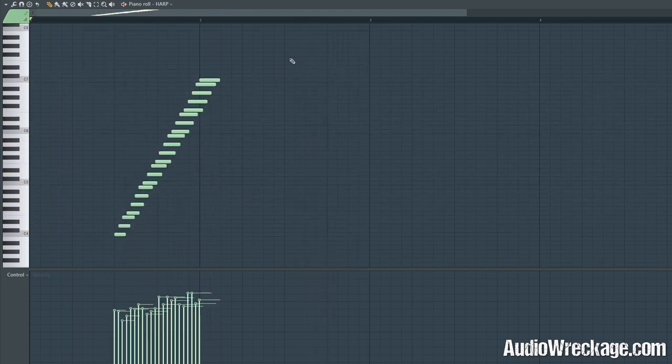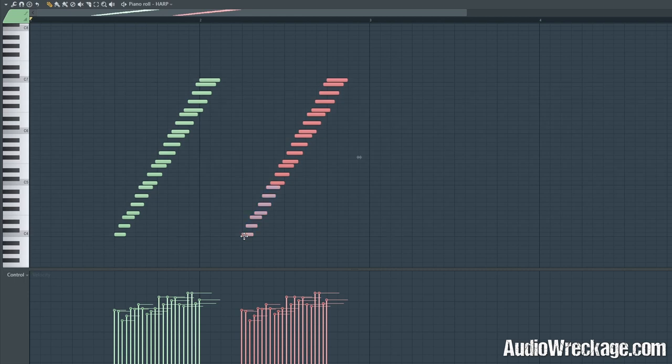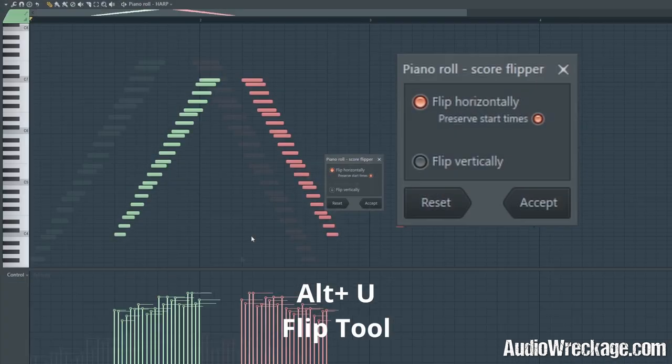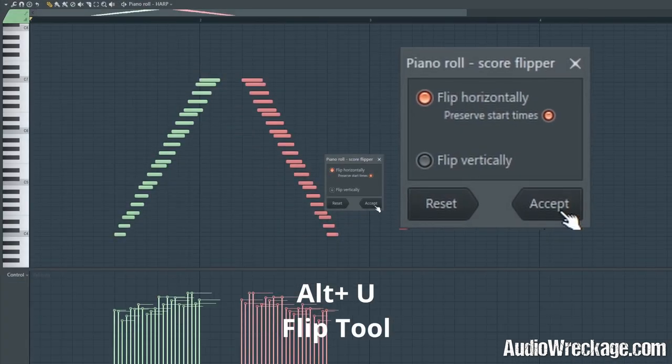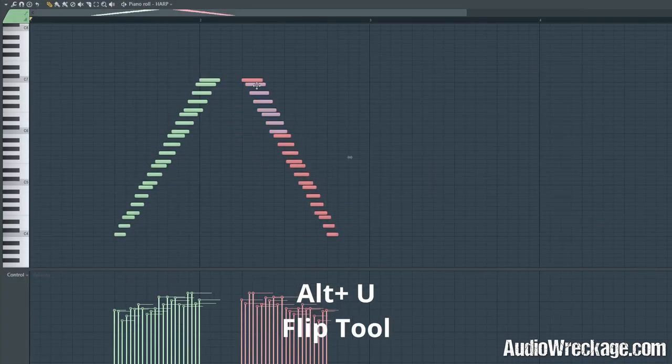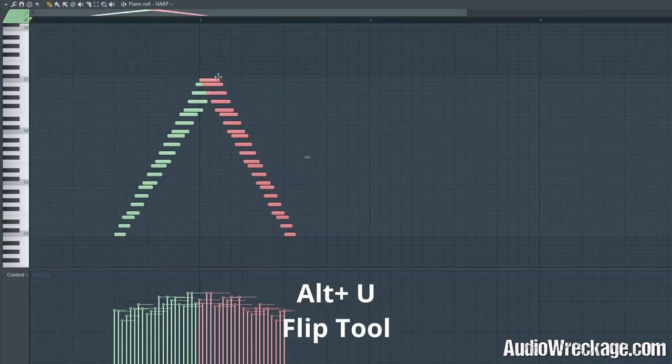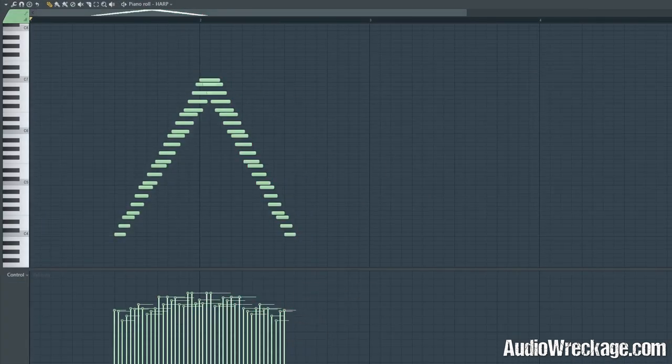If you want to make it descend, duplicate it and use the flip tool to horizontally flip it, kind of match it up, and there you go.